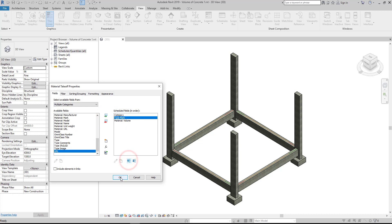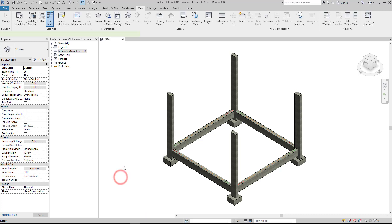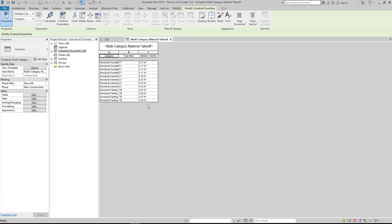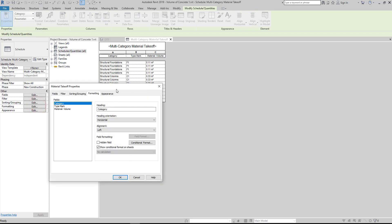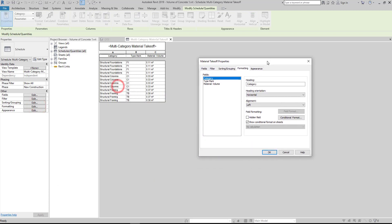Hit OK. To adjust and modify the material takeoff schedule, go to Properties and under Other you can select fields, filter, sorting, grouping, formatting, and appearance.